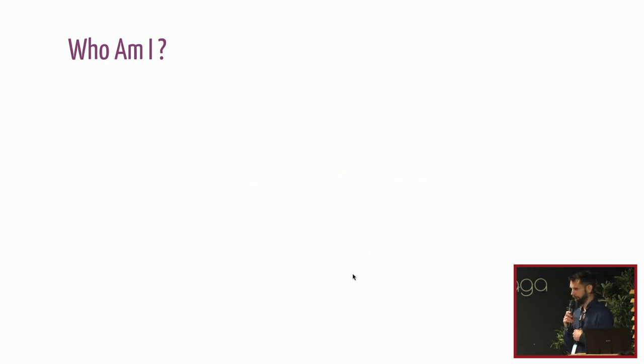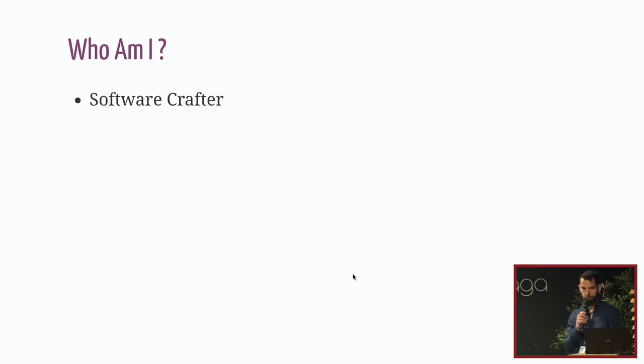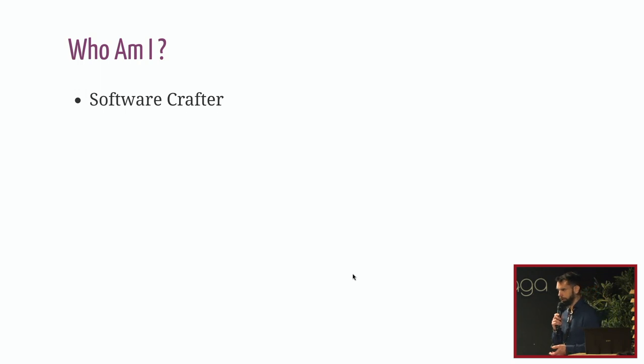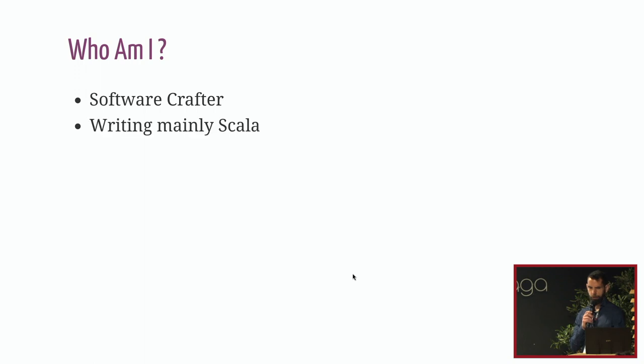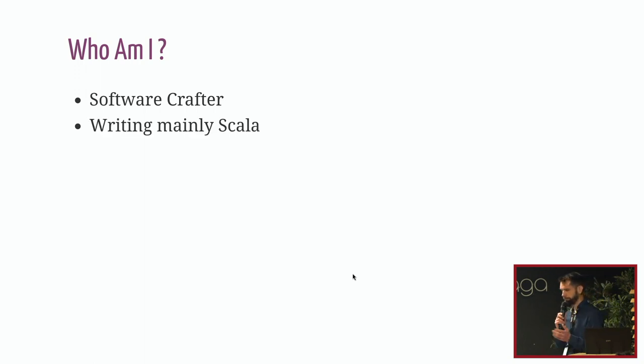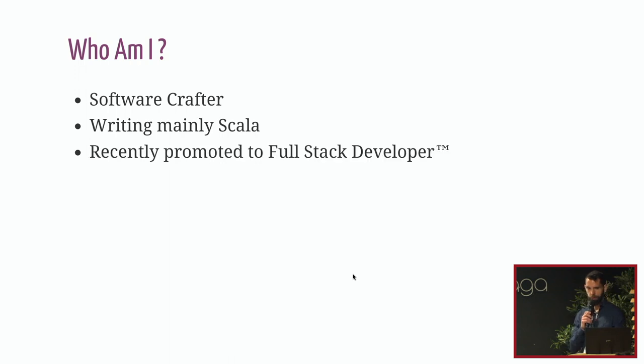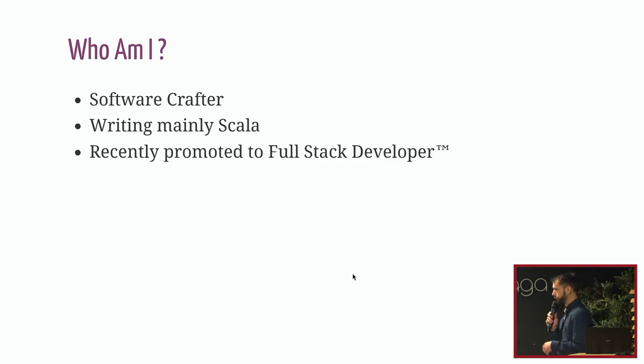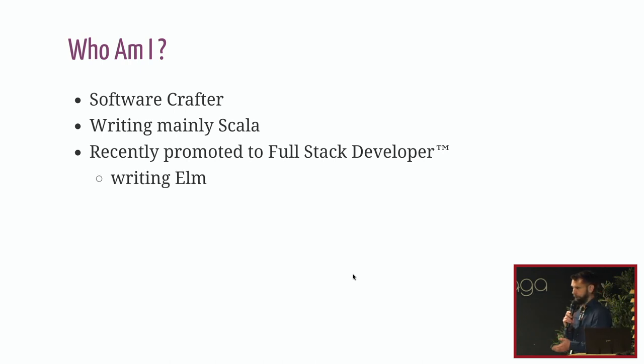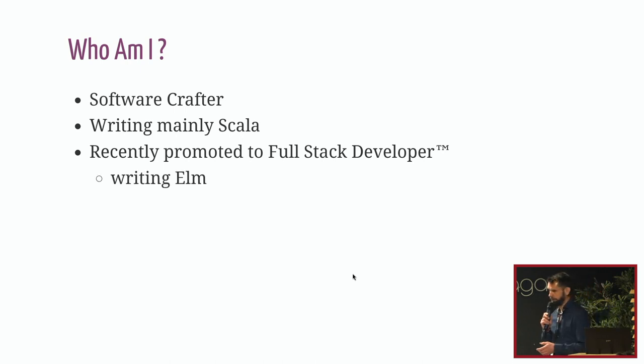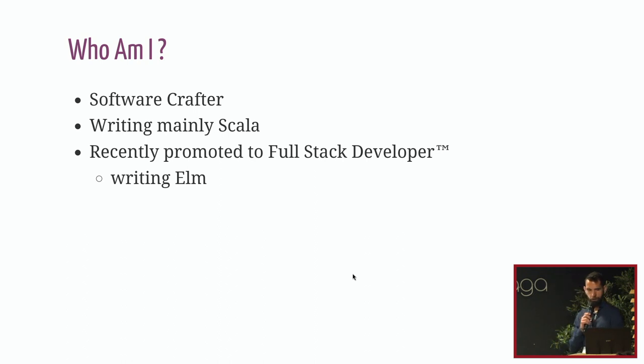First, let's introduce myself. I'm a software crafter working in software development for more than 20 years. I'm writing mainly Scala for some years and I recently graduated to full stack developer. And I know React half of my time actually, so it's quite fun. And I'm a freelancer, by the way.